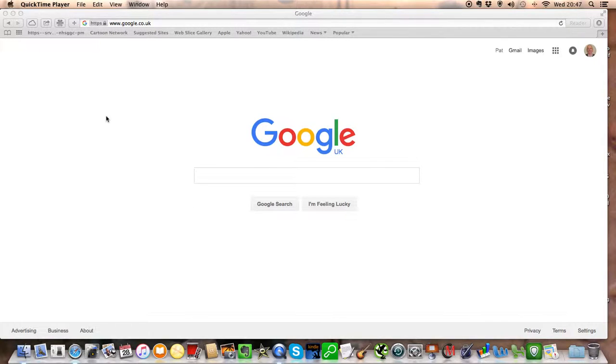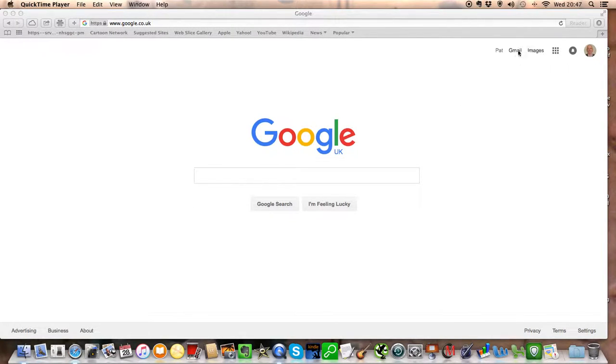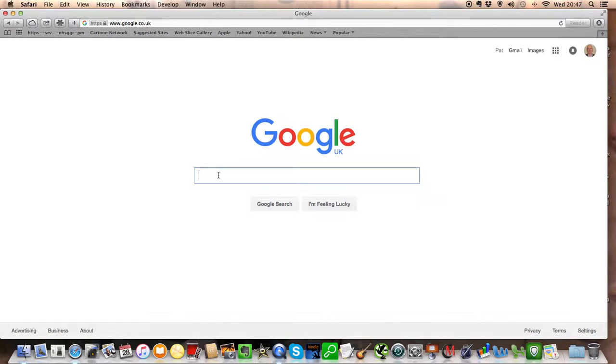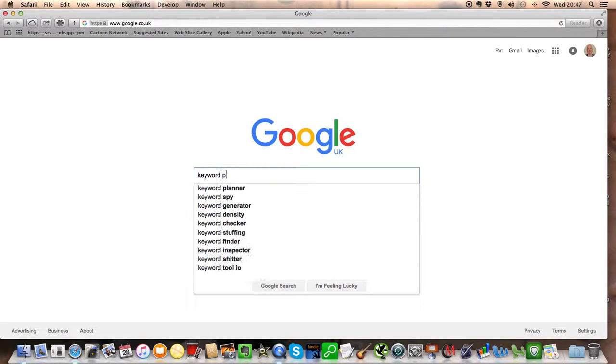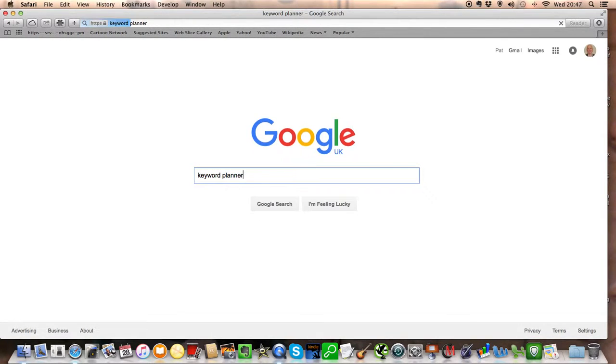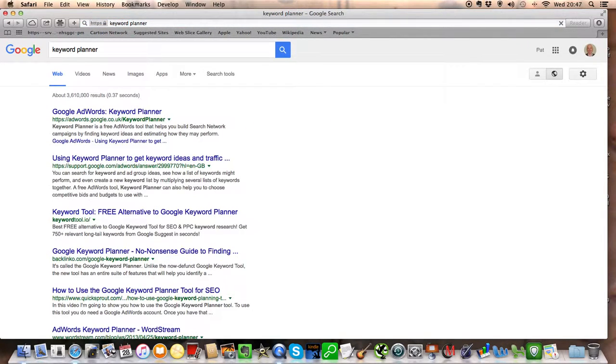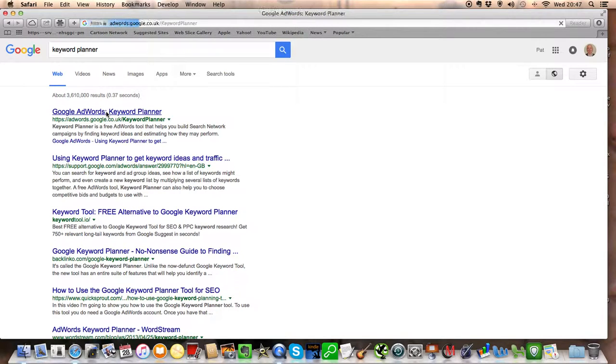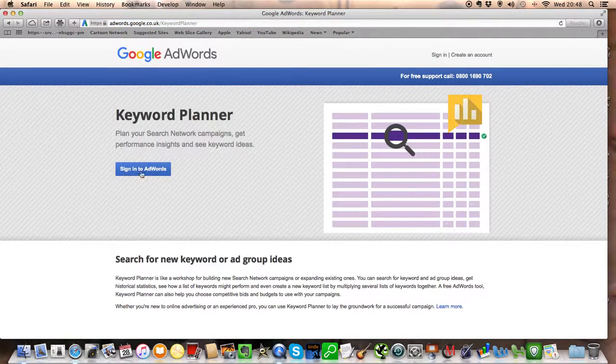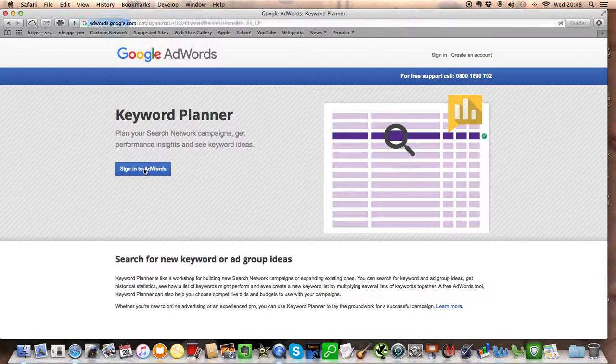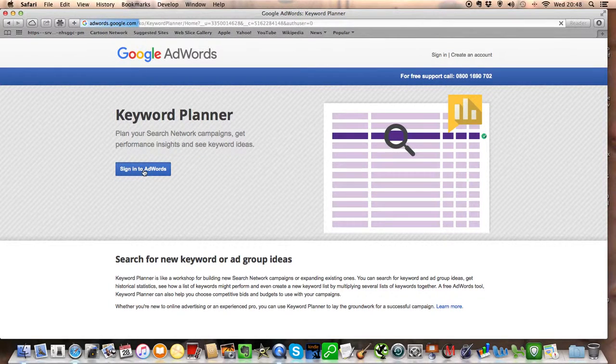The way to find out about what demand there is for your services is to log into your Gmail account and do a search for Keyword Planner. The very first one is Google AdWords. Sign in to AdWords.